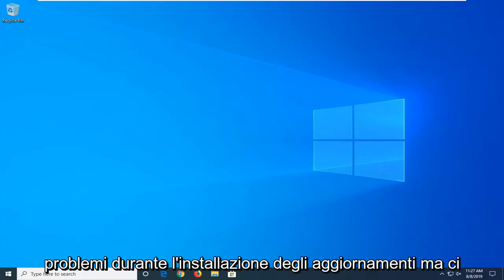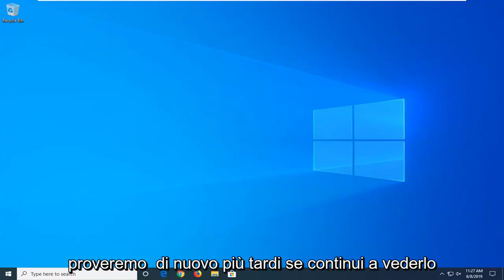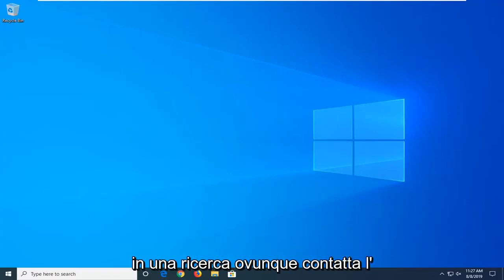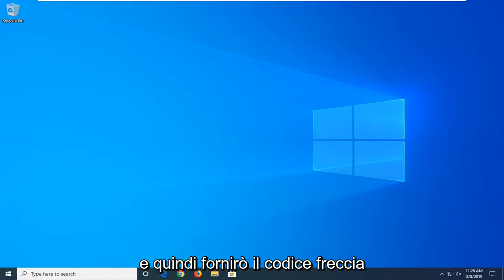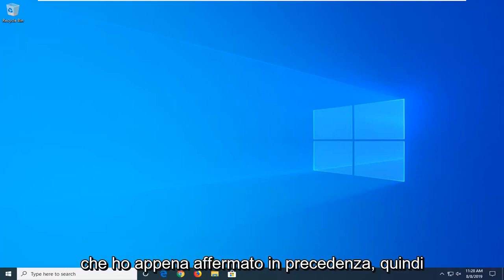There were some problems installing updates but we'll try again later. If you keep seeing this and want to search the web or contact support for information, this may help, and then it will provide the error code that I just previously stated.